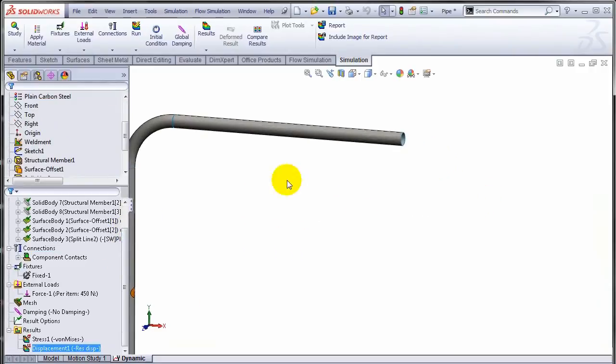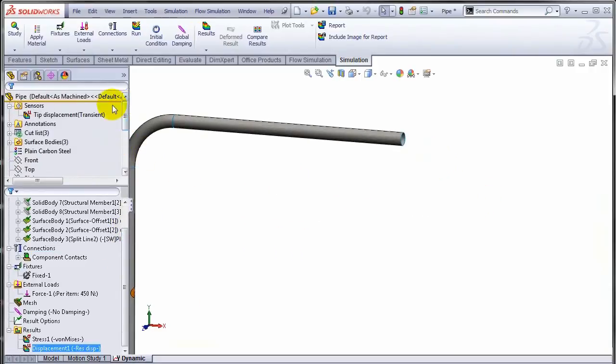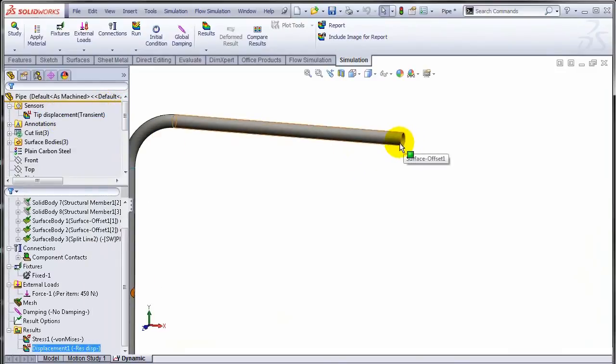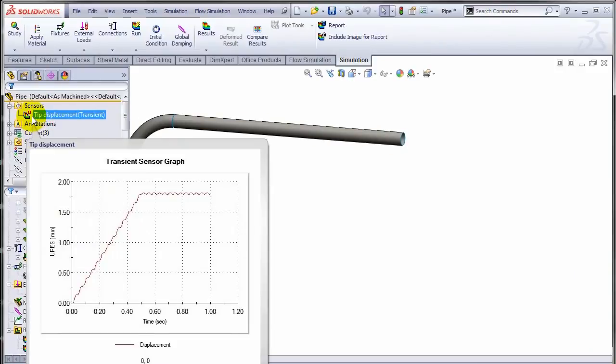What we did is we created this sensor, the tip displacement at the tip of this pipe. Now as soon as I hover over it - previously you remember that sensors display just a simple number which is being recorded by the sensor.